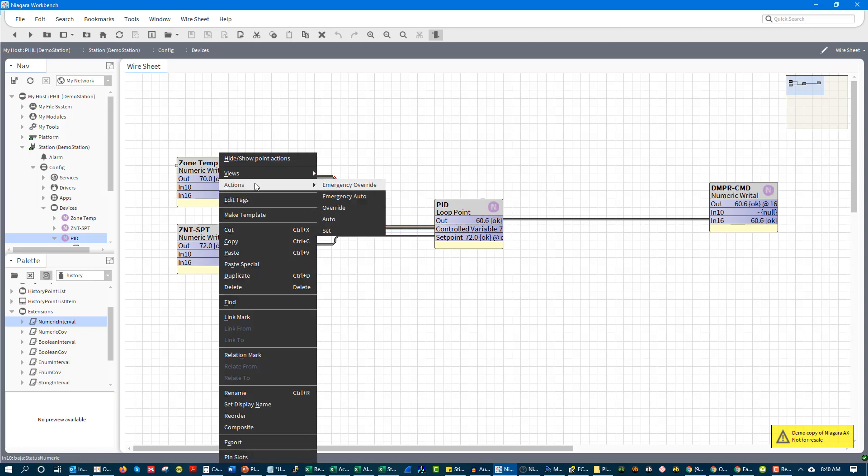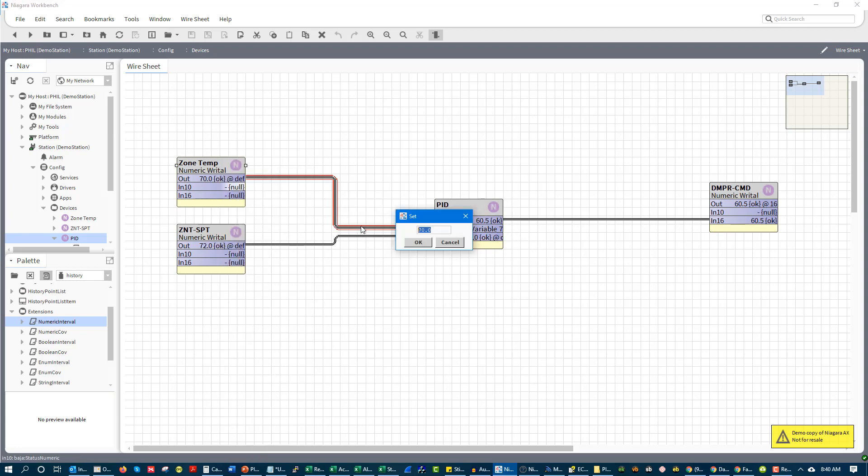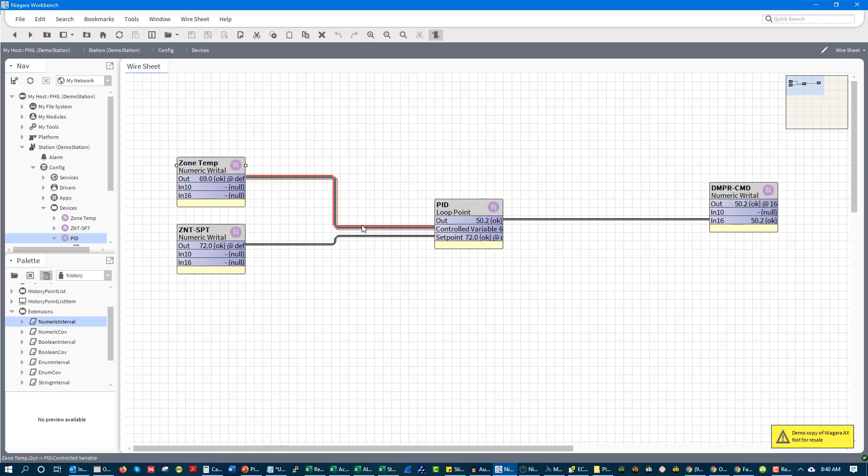And if I, once again, command it down to 69, you're going to see that drop another 10%. That's your proportional. And you see that it starts ticking down faster and faster. And that's because your integral does two things.